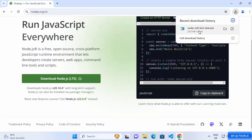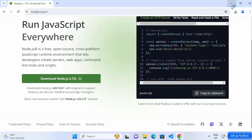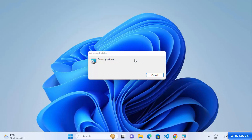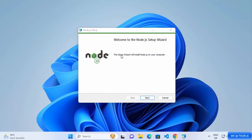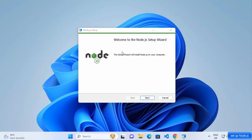Once this file is downloaded — the latest version at the time of making this video is 20.16 — click on this MSI file, then minimize the browser, and you can see the setup for Node.js has been started.